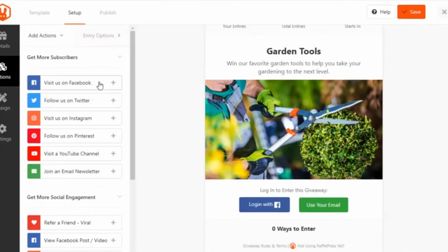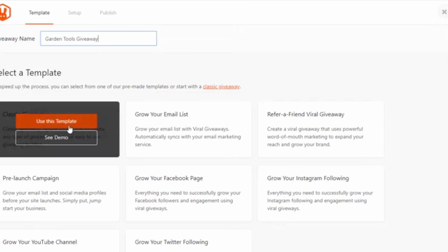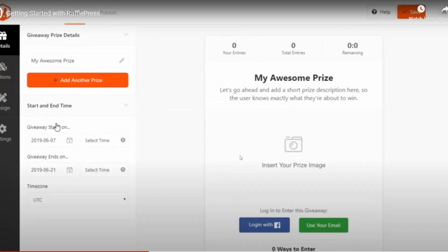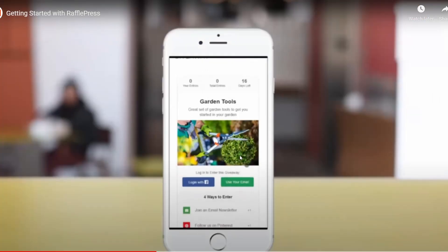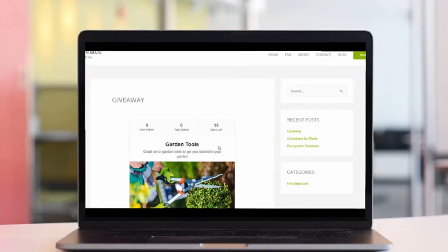RafflePress is also highly versatile, supporting numerous entry methods, from simple sign-ups to more complex options like social media engagement. Whether you want to encourage visitors to like your Facebook page, follow your Twitter account, or watch a YouTube video,